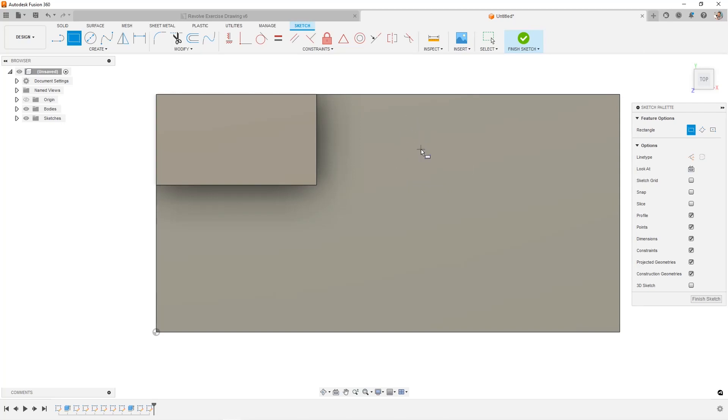So you're sketching in Fusion 360 and you come over here and the snap is turned off and you're curious what this does.